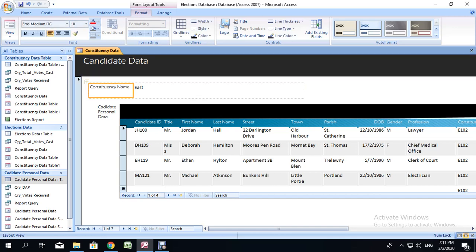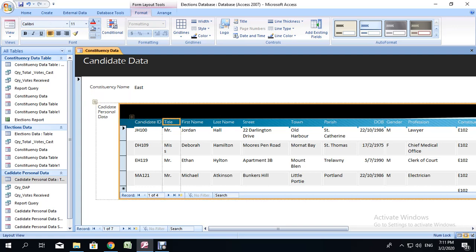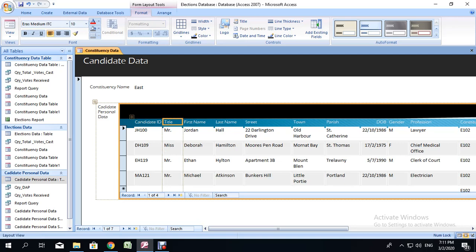Here we have it. We are showing the constituency name and all the candidates who fall into the constituency name. I'm just noticing that I just saw the title, the missus dropping off. So I'm going to extend it a little bit. And that should be it.